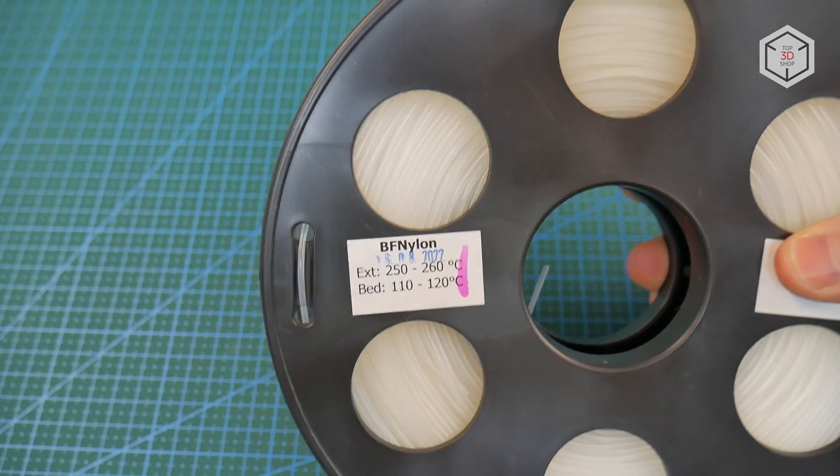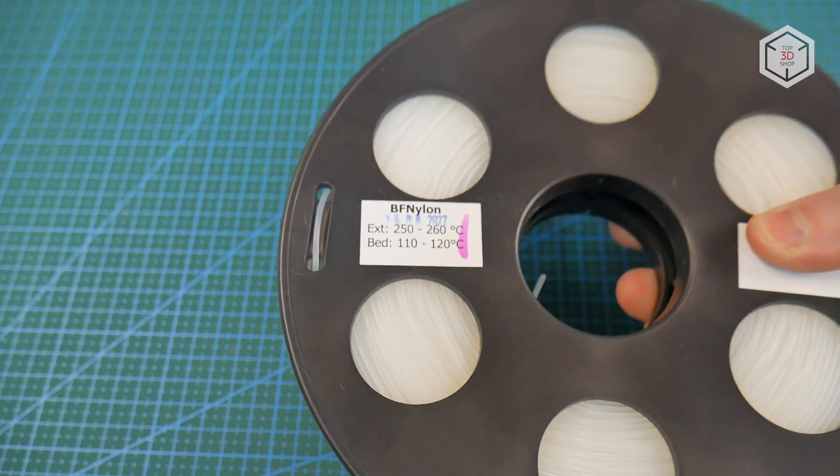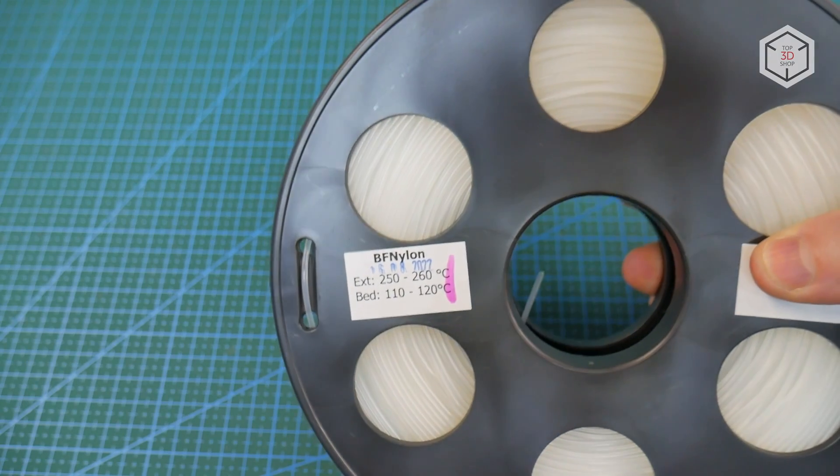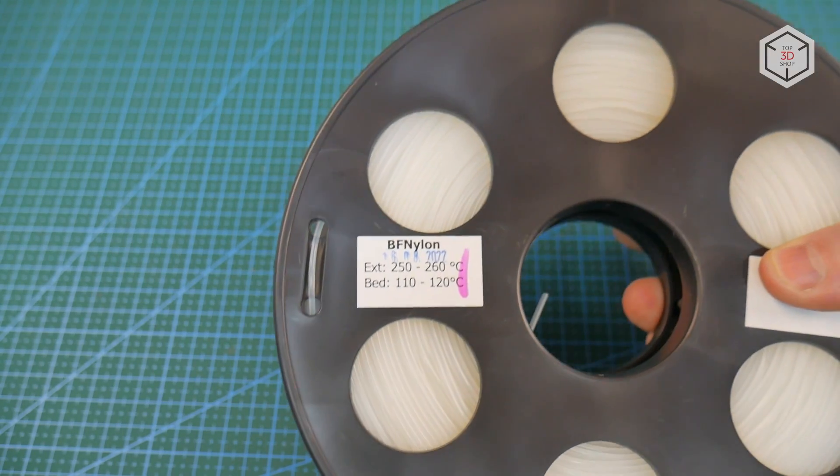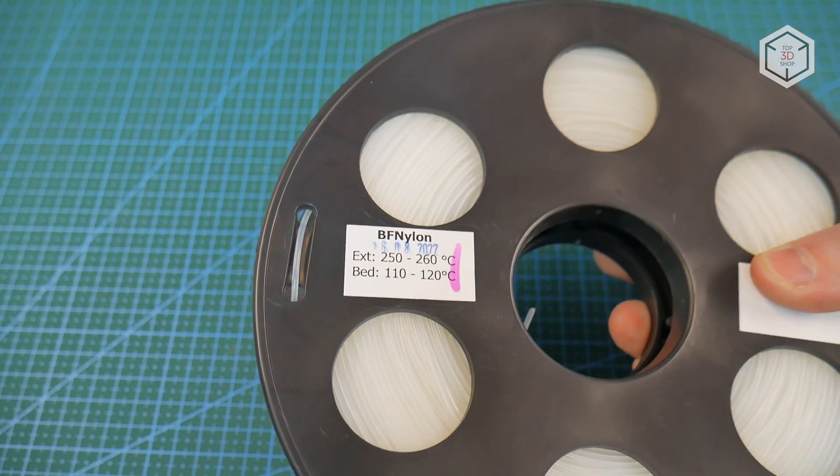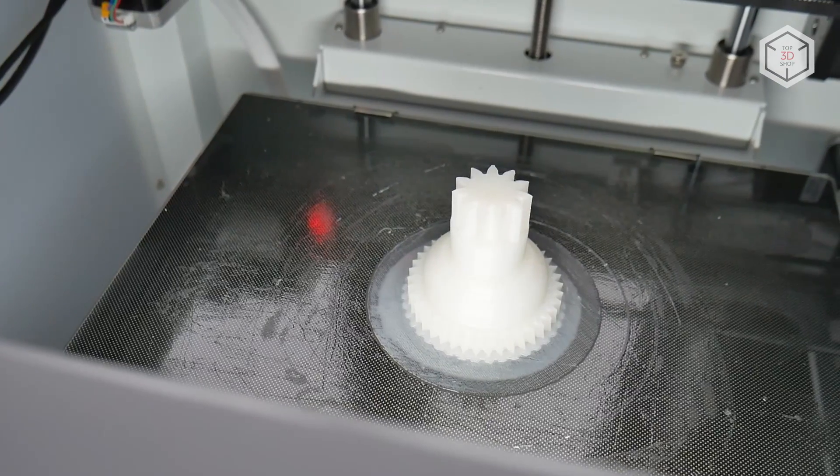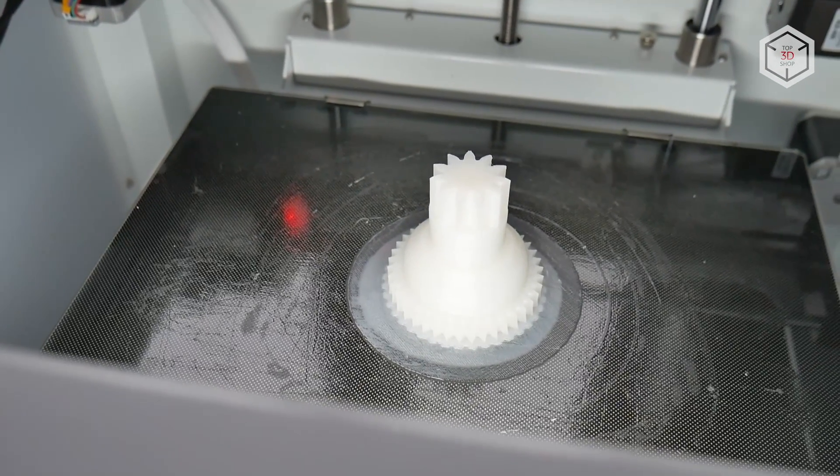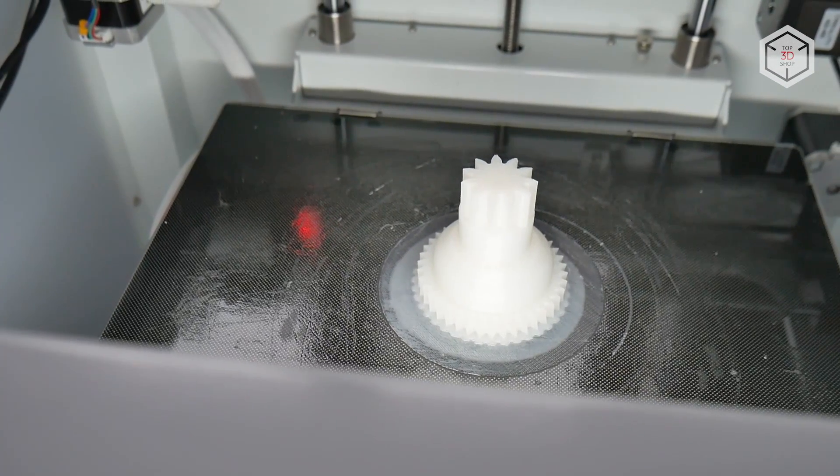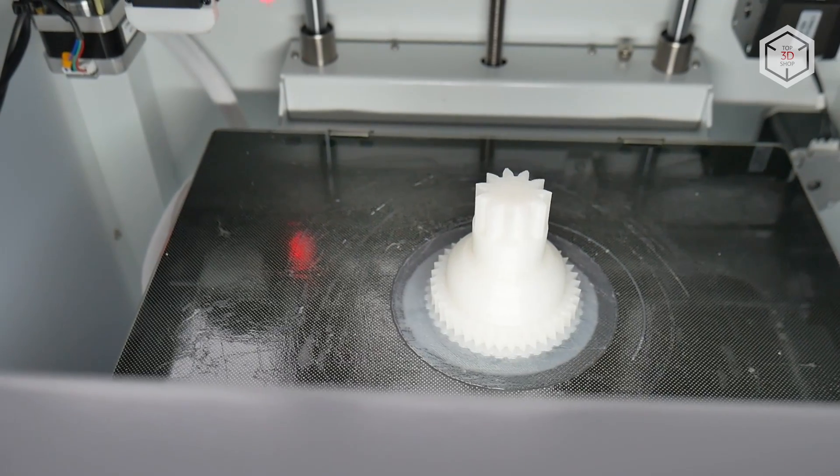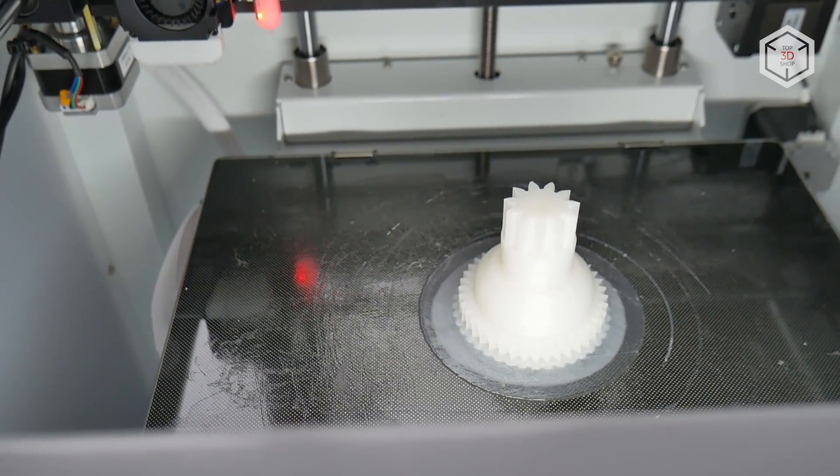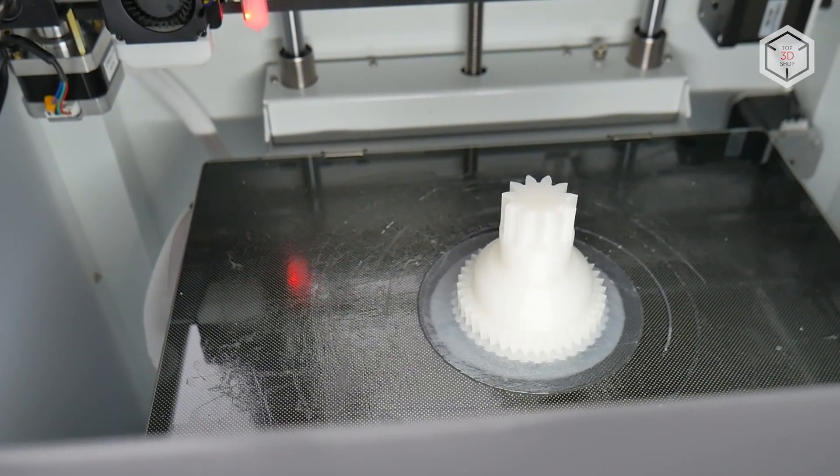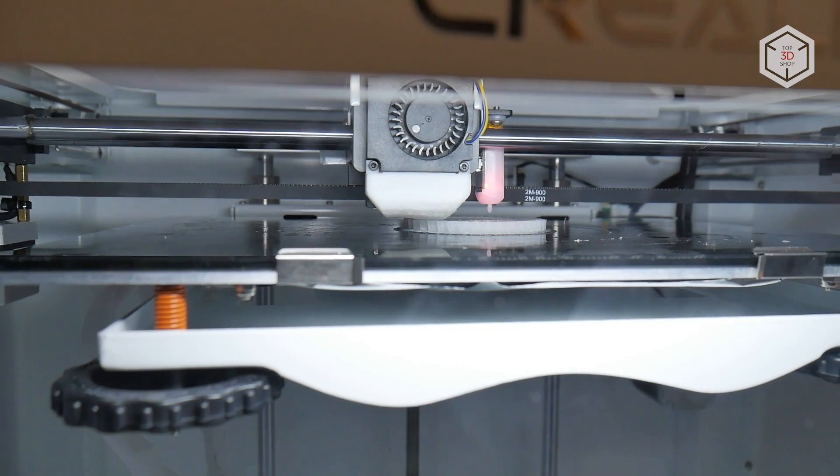The next part was printed using pure nylon, which is widely the choice for a lot of industrial and mechanical applications for its abrasion resistance and being the ideal solution for printing gears. It is also weather and chemical resistant. The CR5 Pro did a successful print once again due to the closed chamber, and the part was printed without any issues.